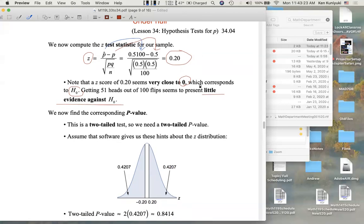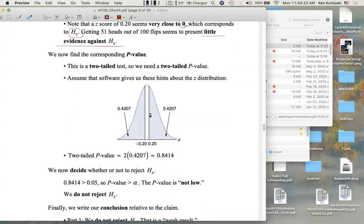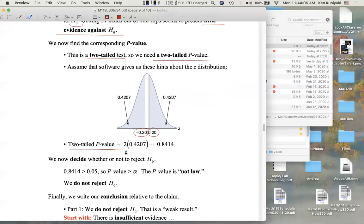Now that we have our Z test statistic, we can find the corresponding p-value. The Z-score is 0.20 and it's a two-tail test, so we need a two-tail p-value. On the Z bell curve, we mark off positive 0.20 and negative 0.20. There is 0.4207 in both the left tail and the right tail. The two-tail p-value, twice 0.4207, is 0.8414.